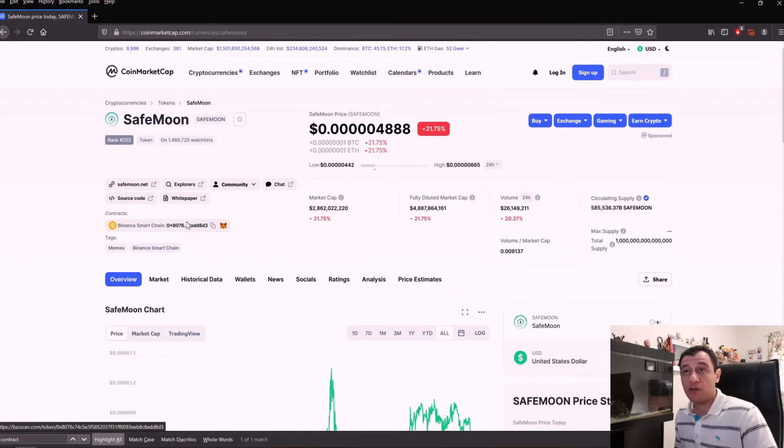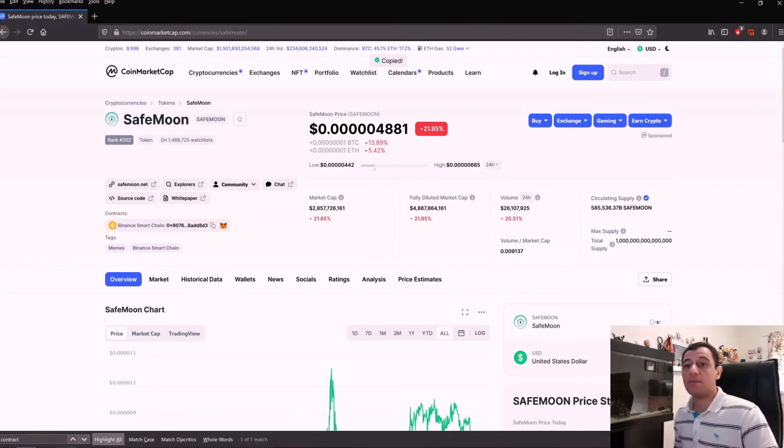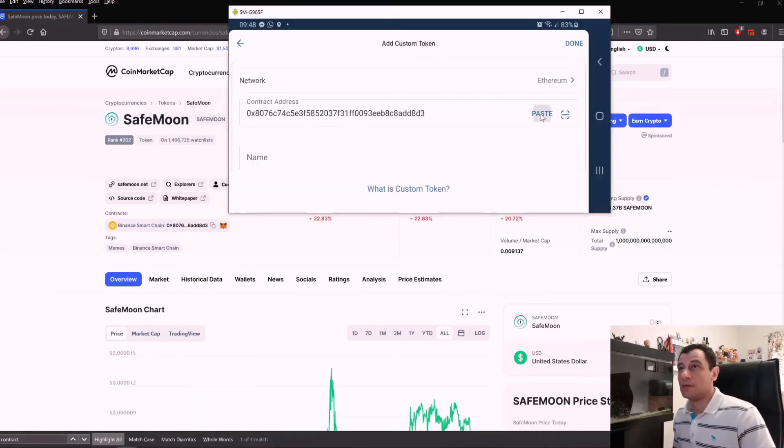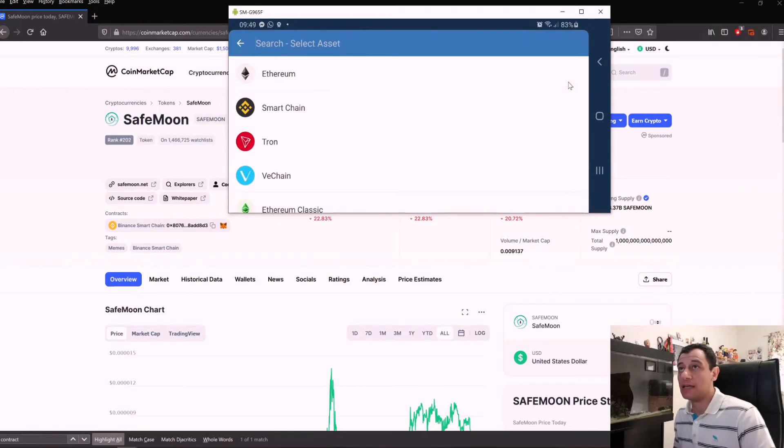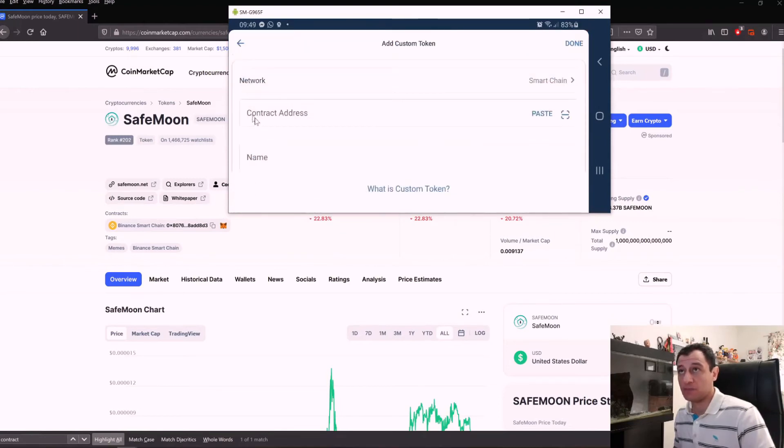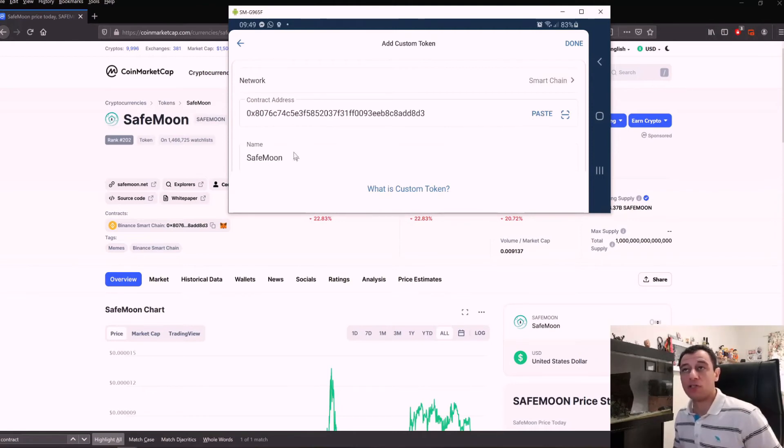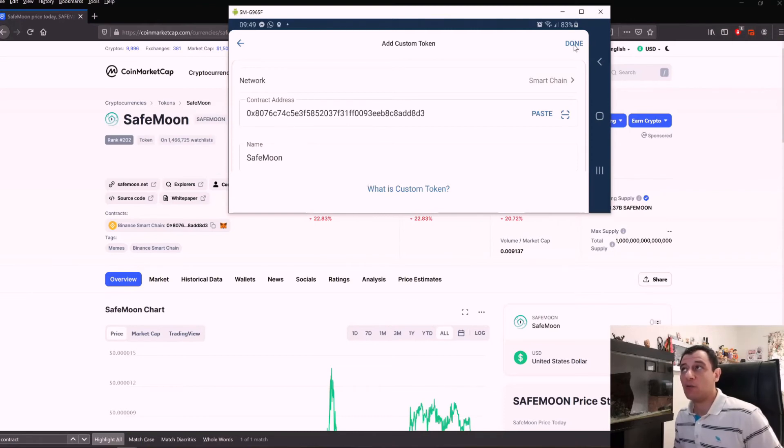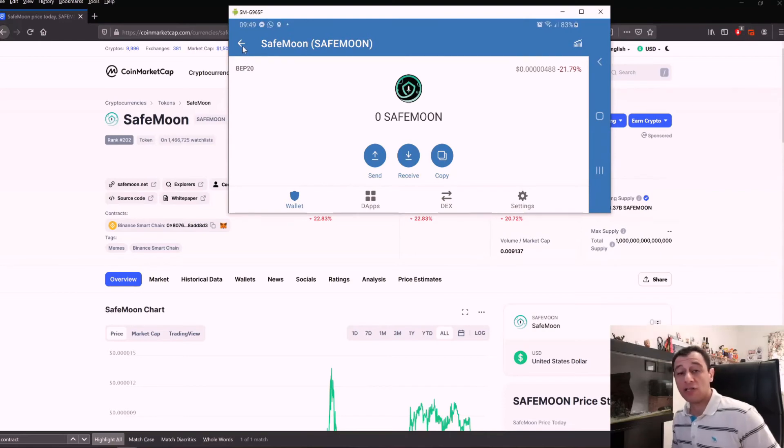Grab this ID and copy that address, then go back to the application. Paste this address here, and the network is Binance Smart Chain, so change that to Smart Chain. Paste the address and the name SafeMoon comes up automatically. Click done and that will add the token. At the moment I've got zero SafeMoon.